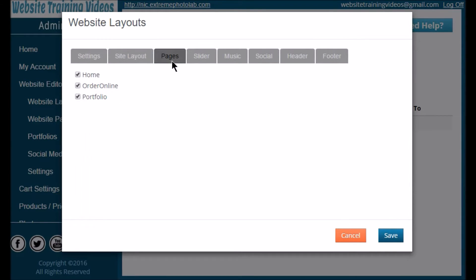The next tab is for Pages. You'll see there are three default pages built in when your site is created. We'll show you how to make new pages in just a few minutes. You can uncheck these pages and they won't show in your navigation bar on your active website — for example, if you have a spring special you only want to show for two months of the year, simply uncheck it when you don't want it shown.